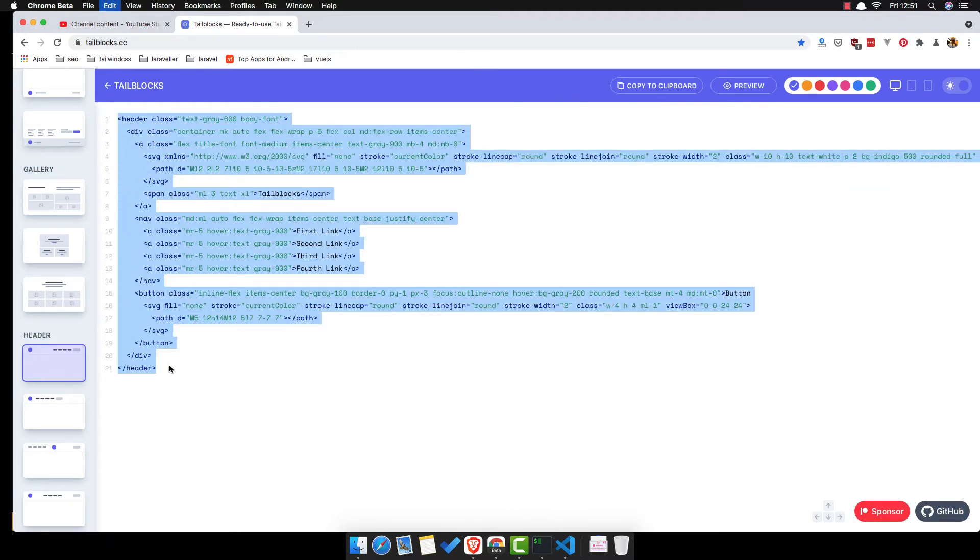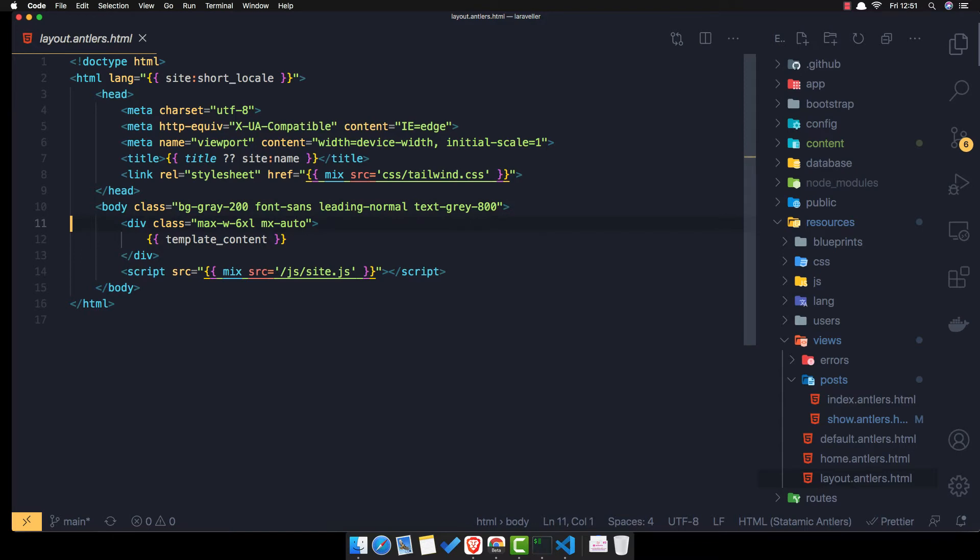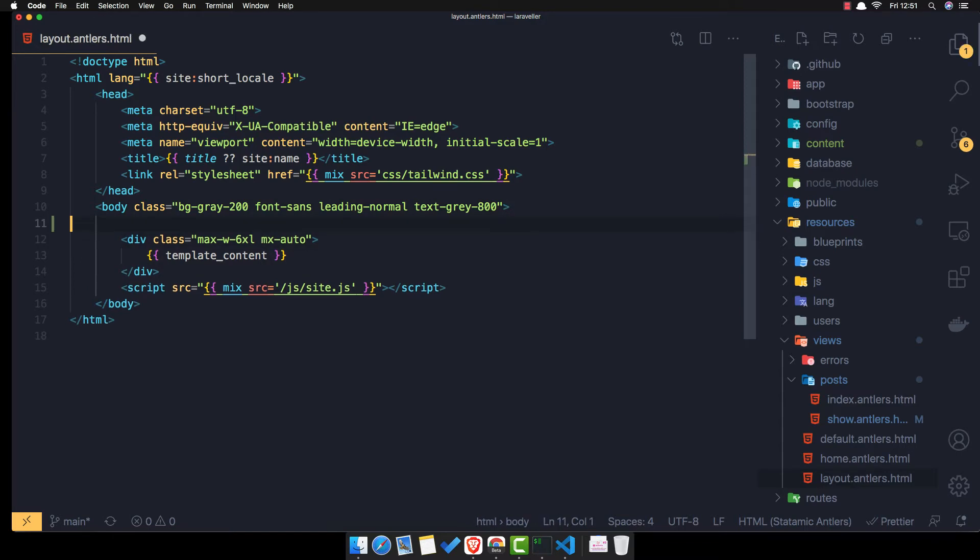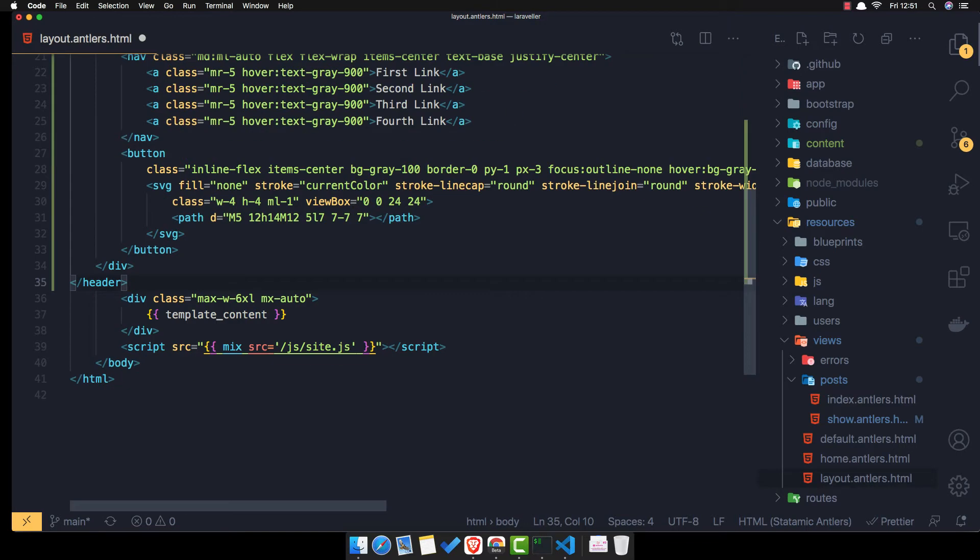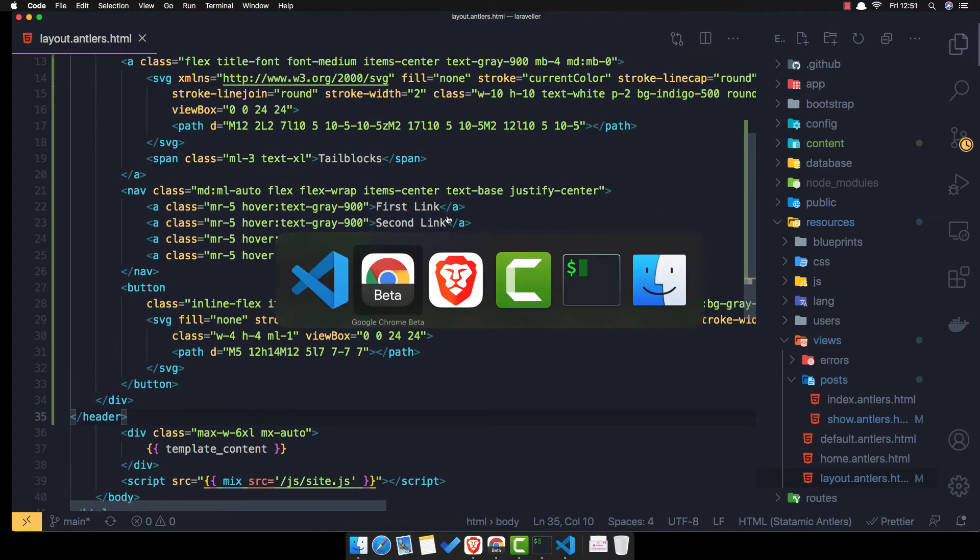I think we have here, yeah, this one. Copy this code and paste it here.